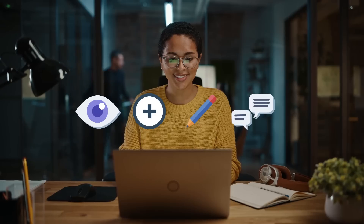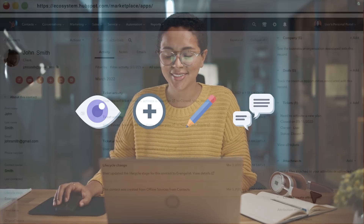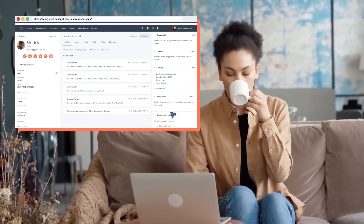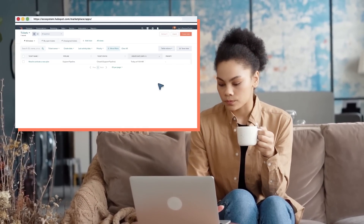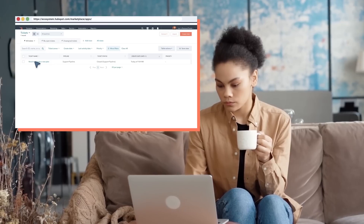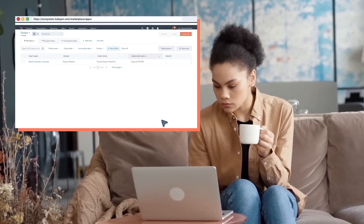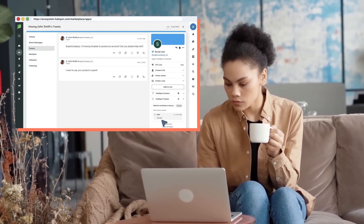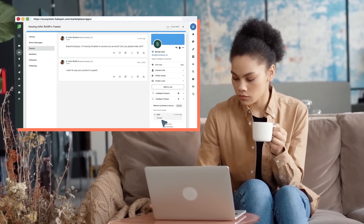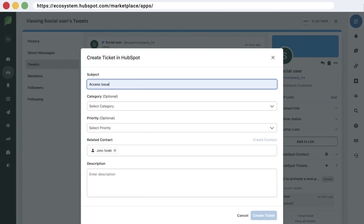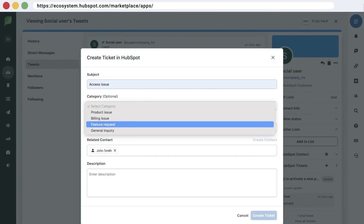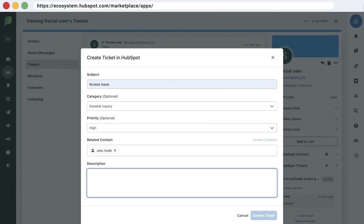Another feature of the HubSpot and Sprout integration is the ability to view, create, edit, and comment on HubSpot tickets from Sprout, to make communications more efficient and provide greater visibility. After you've linked a HubSpot contact to a social profile in Sprout, you'll see all the HubSpot tickets associated with that contact in Sprout's Smart Inbox. Create new tickets directly from Sprout's Smart Inbox by clicking the plus button under the HubSpot Tickets section. There you can fill out the information for subject, category, priority, contact, and description.